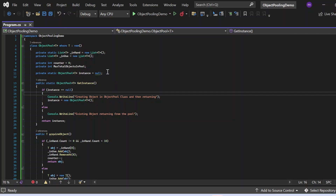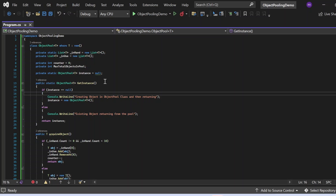There is a private static object pool instance initially set to null. To get the instance of the ObjectPool class, there is a static method named GetInstance that checks first whether an instance already exists. If not, it creates one and returns it; otherwise, it returns the existing instance. So only one instance of the ObjectPool class can exist — it behaves as a singleton class.